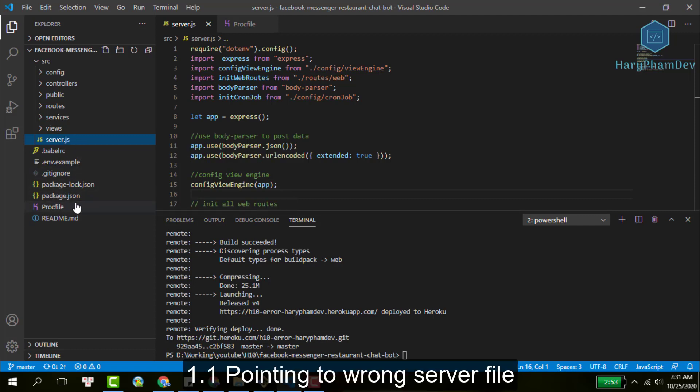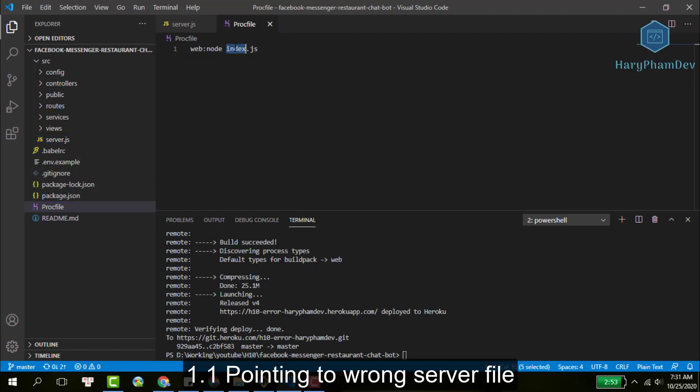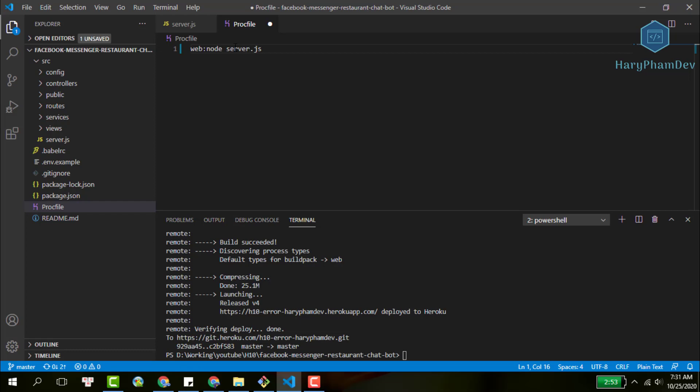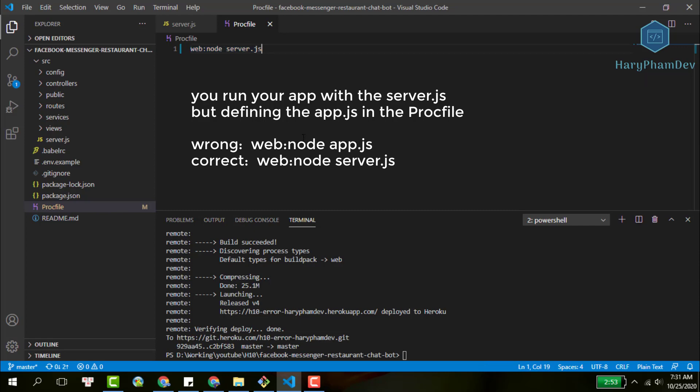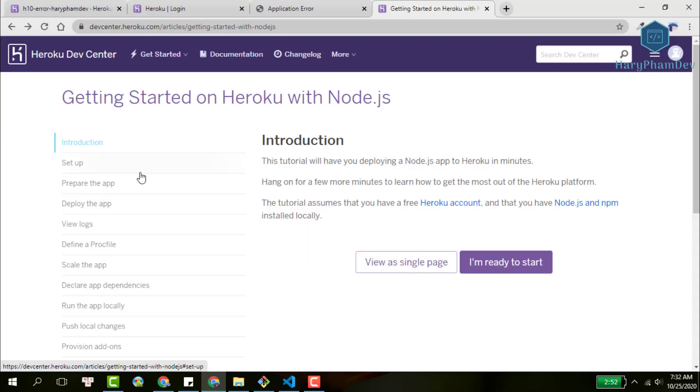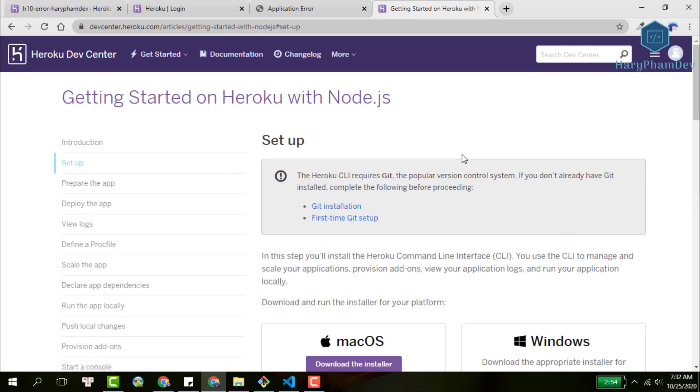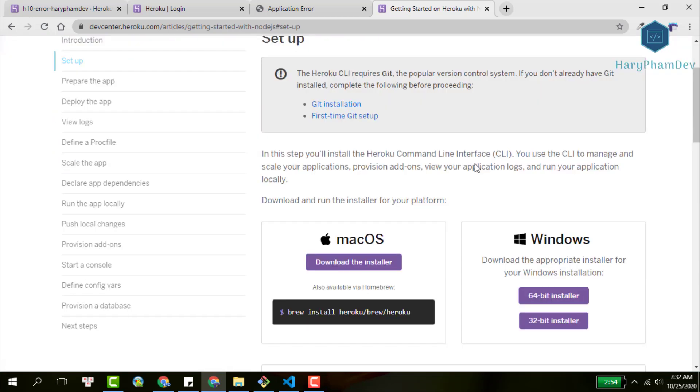For example, pointing to the wrong server file. You run your app with server.js but in the Procfile you point to app.js. That would definitely crash your app and Heroku would greet you with the H10 app crash error code message.